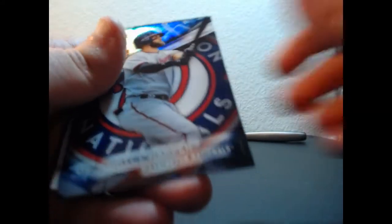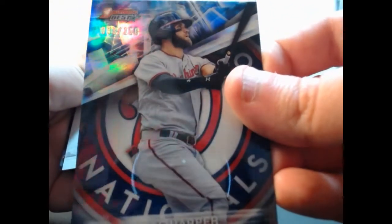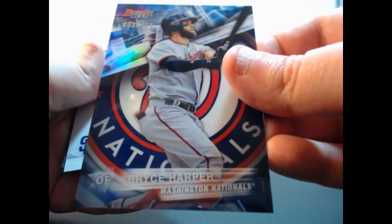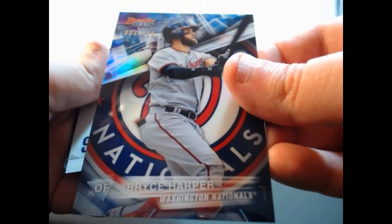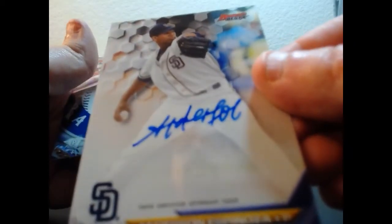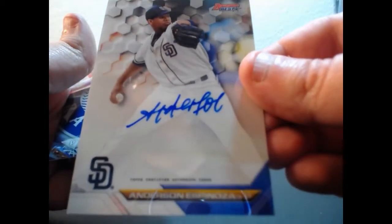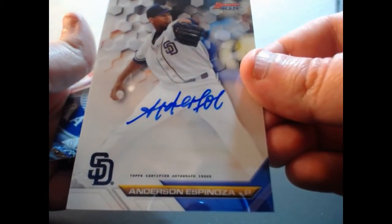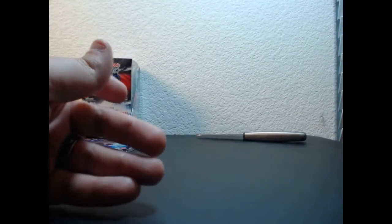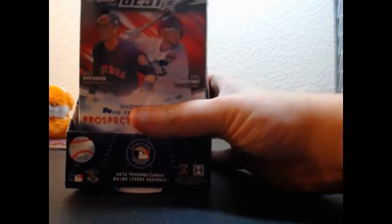Internationals out of 250, Bryce Harper. I know that's Corey Seager Blue Refractor. And Anderson Espinosa for the Padres, on-card auto.